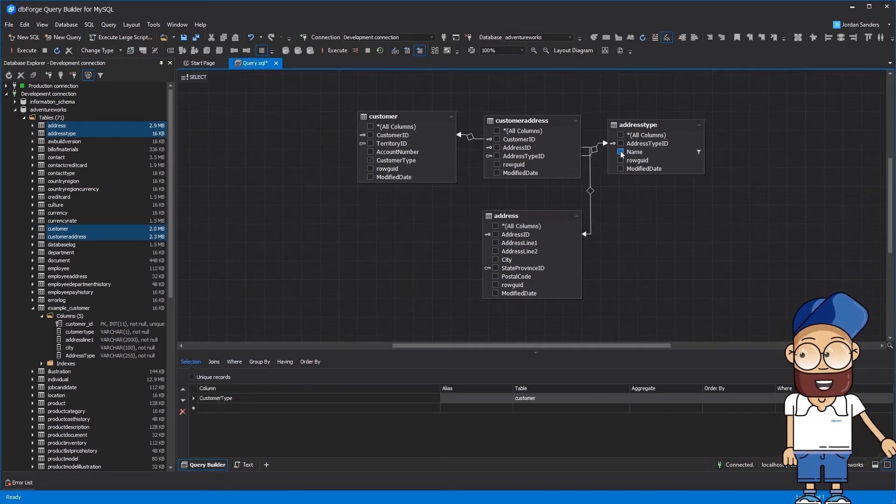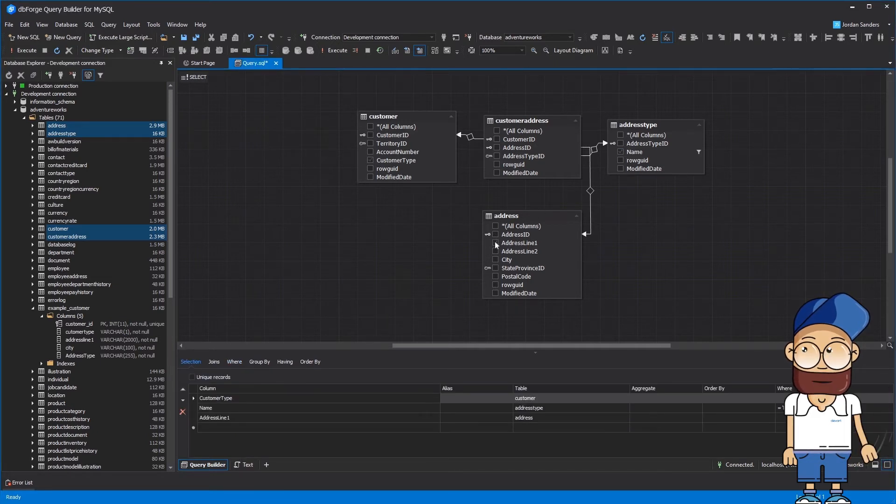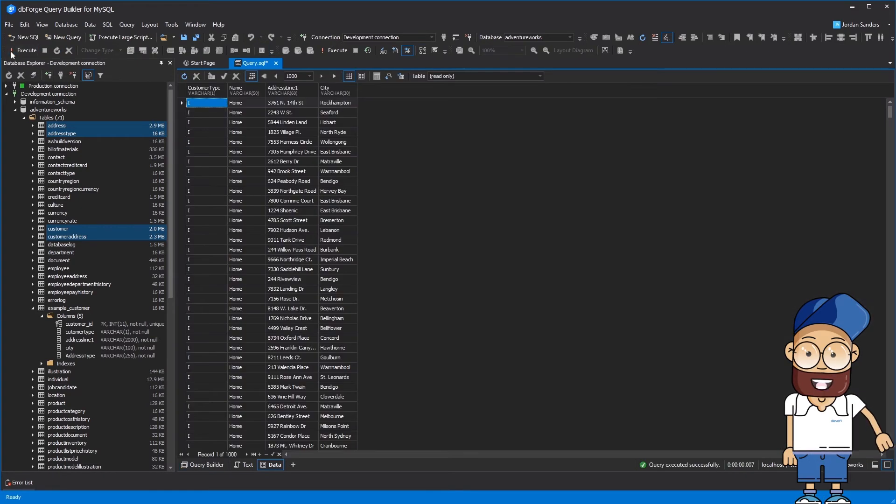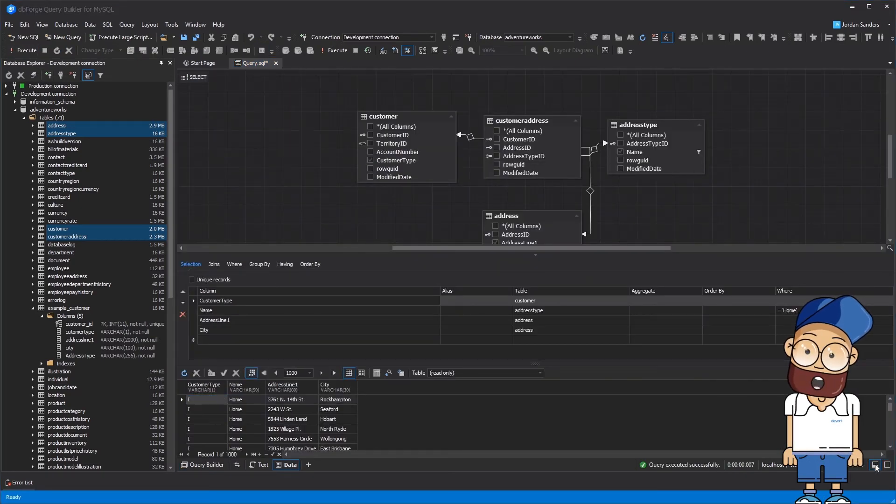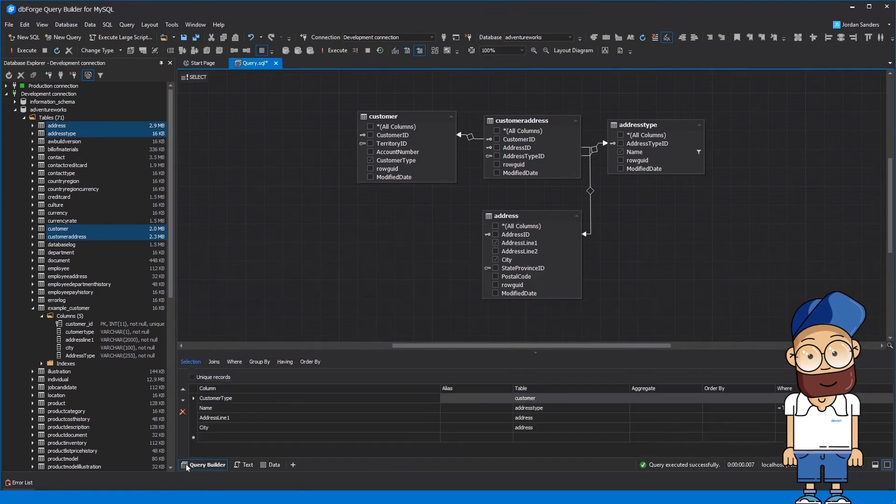Now select the columns that you want to insert into the table. You can preview the data that will be inserted. You can see there is a lot of data that matches the condition.